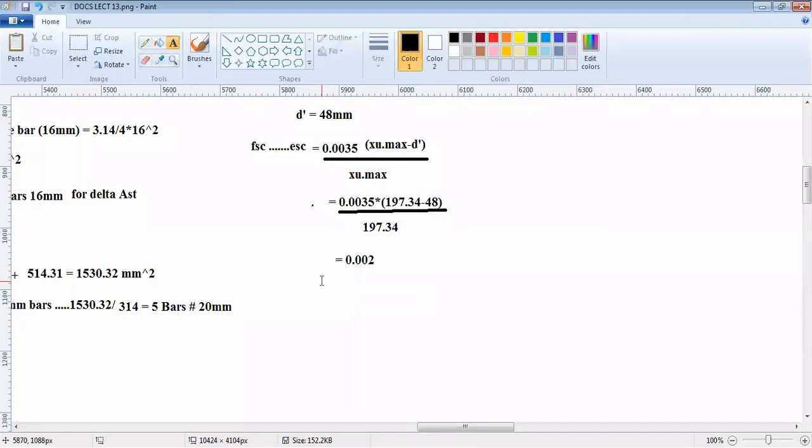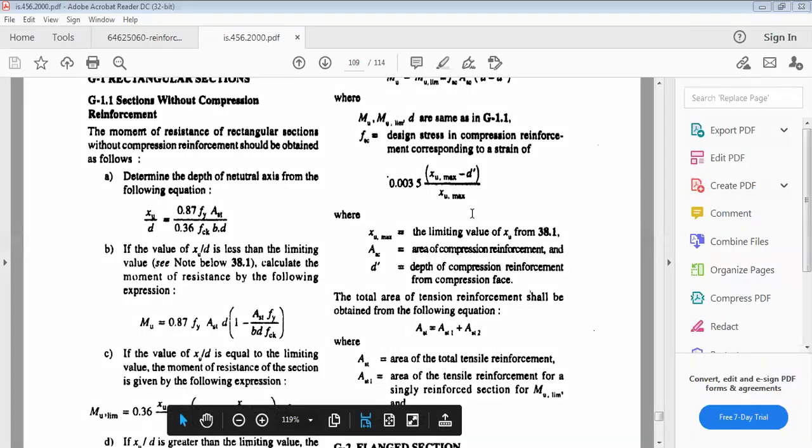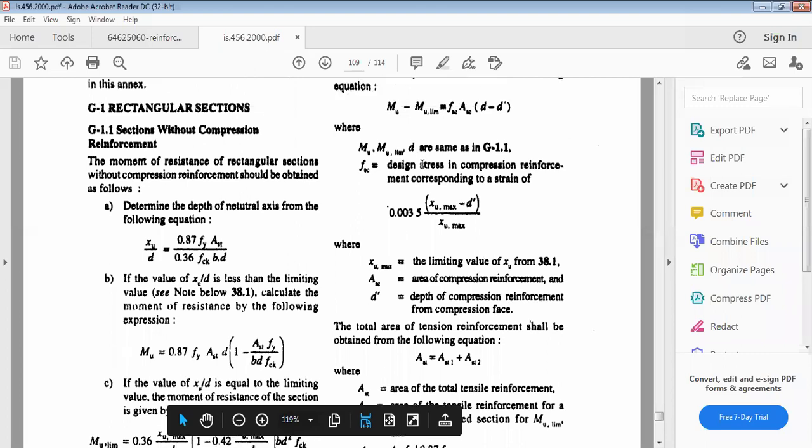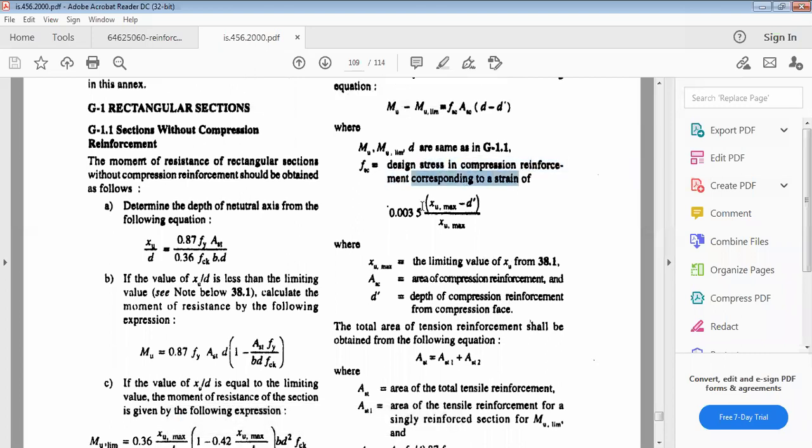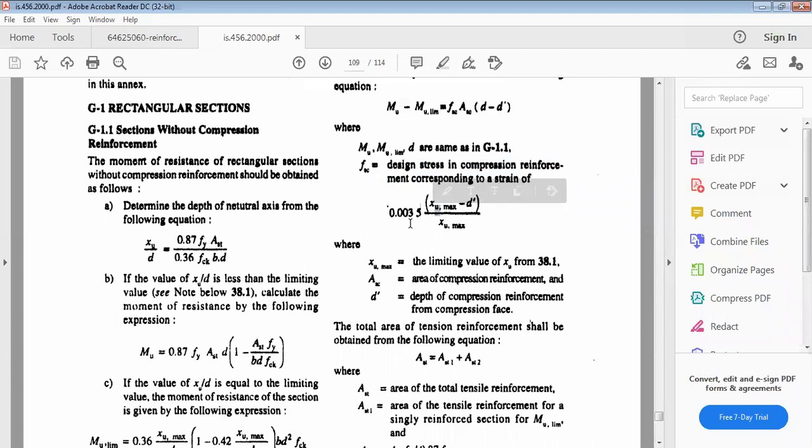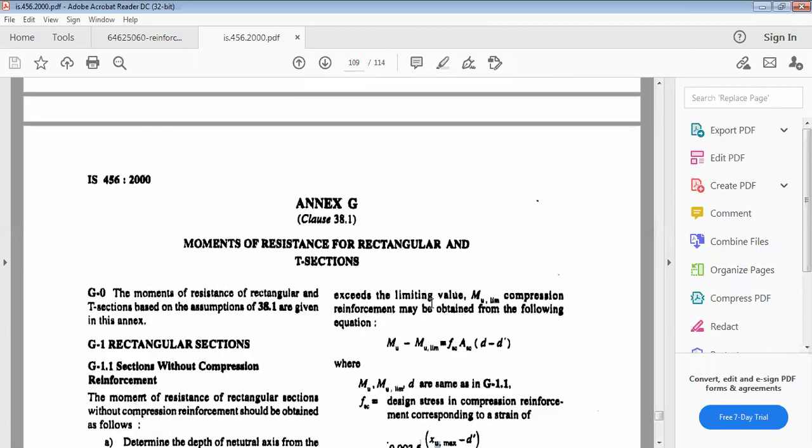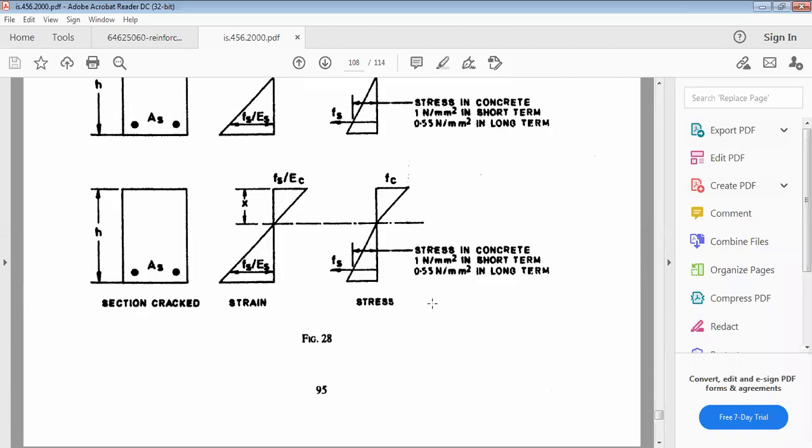Corresponding to this, you have to calculate the value of fsc. The limiting value is given here - the design stress in compression corresponding to strain of 0.0035. Now we have calculated the strain 0.002, so you need to determine the corresponding stress.